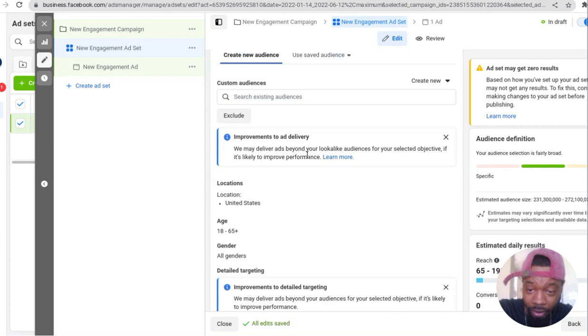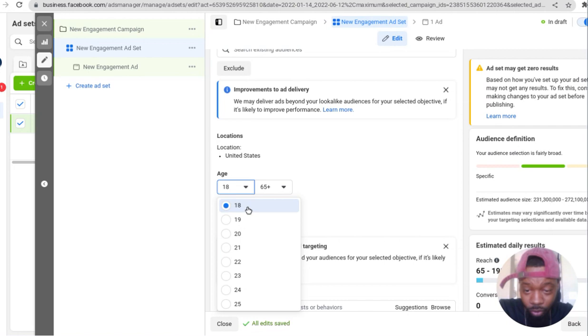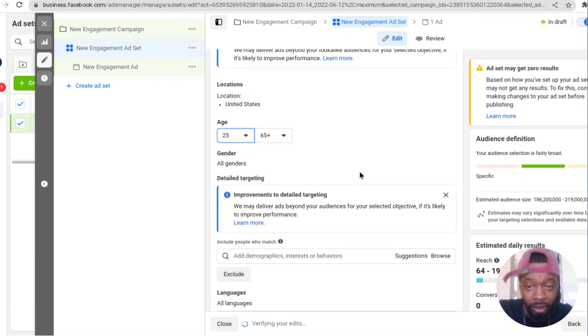In our case we're doing phones. I like to keep phones above 25 because 25 and below people typically don't have money, so I always go 25 to 30 and above.